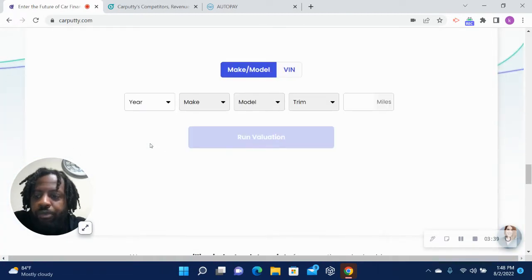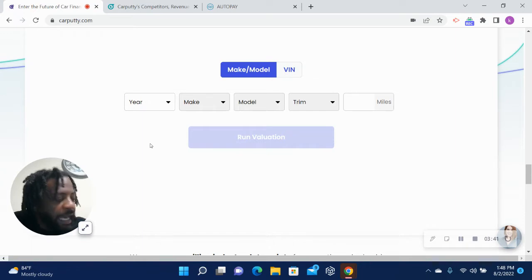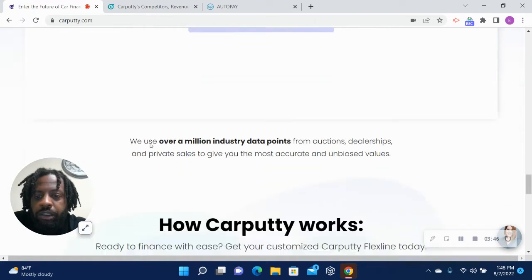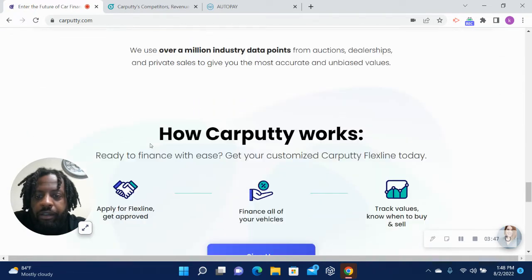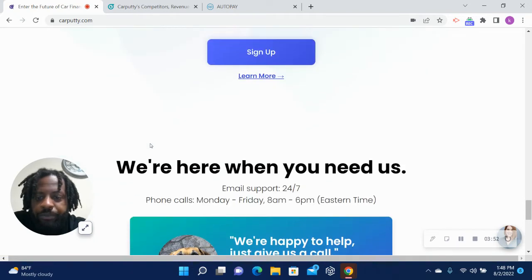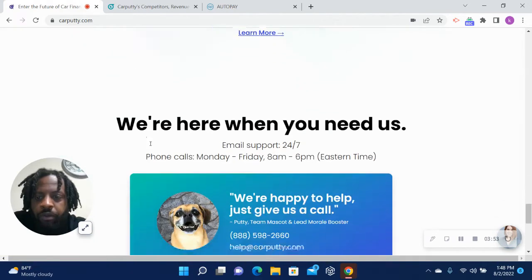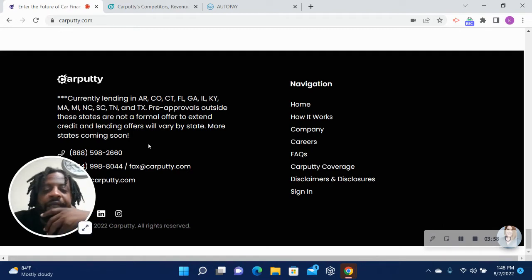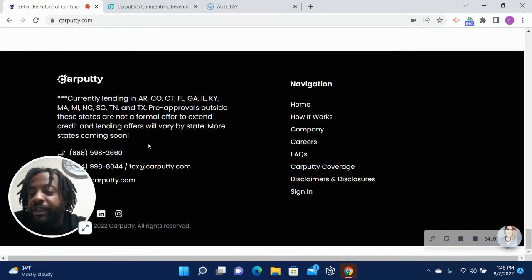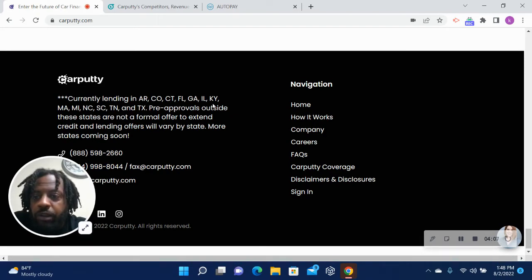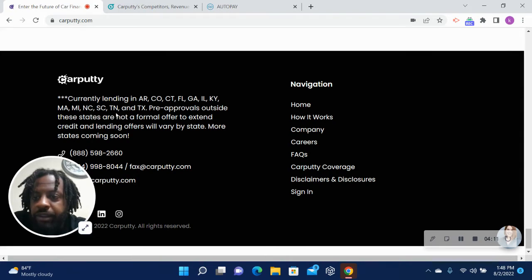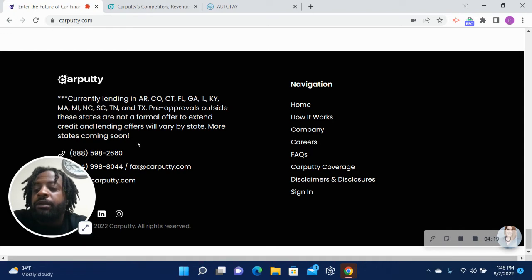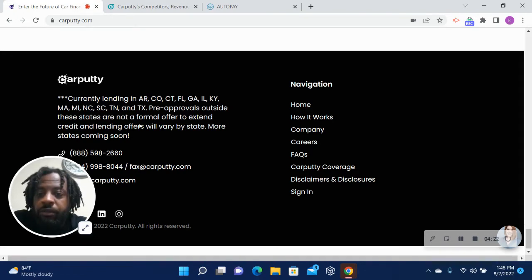Used car prices are still pretty high. They're not as high as they once were, but they are still higher than they were previous to 2020 with the car shortage. Just kind of going through the website. Oh, one last thing - another thing that a lot of people were complaining about - they are only currently lending in these certain states: Arkansas, Colorado, Connecticut, Florida, Georgia, Illinois, Kentucky, Massachusetts, Michigan, North Carolina, South Carolina, Tennessee, and Texas. So it's only 12 states they're lending in right now.